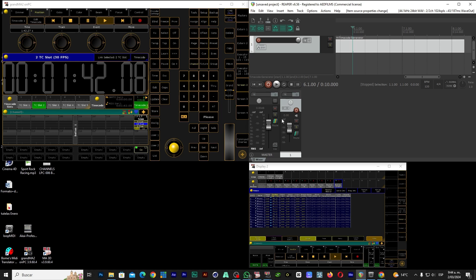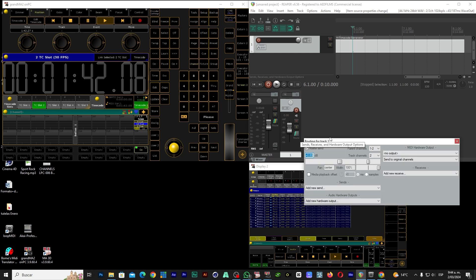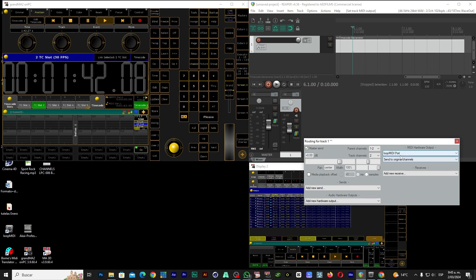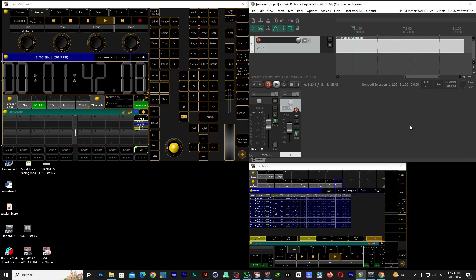The next step is that we go here to Track 1 of Reaper, and here we go where it says Route. Let's go there and go here where it says MIDI Hardware Output. Go here and select the MIDI loop port. Ready — we close. So far we have everything configured in Reaper.